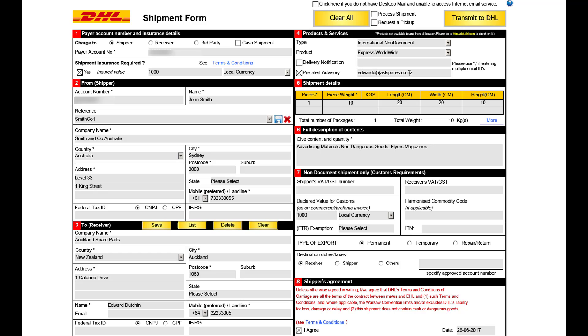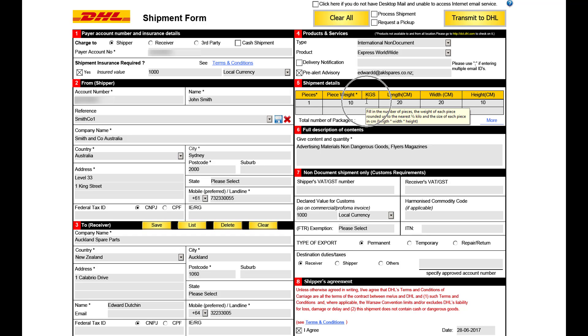Step 5, shipment details. Enter the number of pieces along with the weight and dimensions per piece. If you are required to add more lines, please click more.